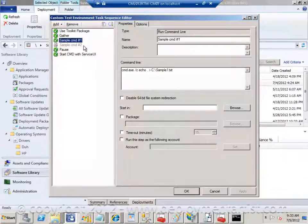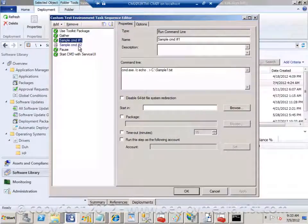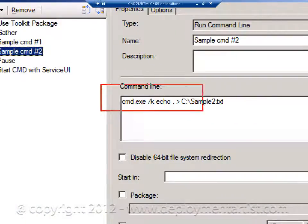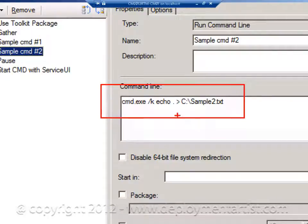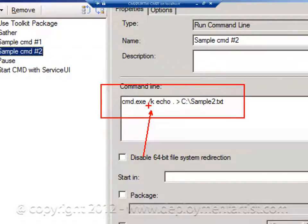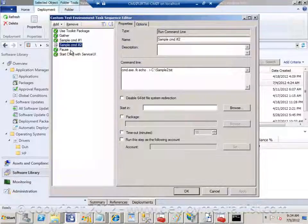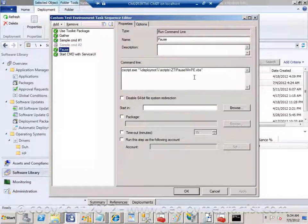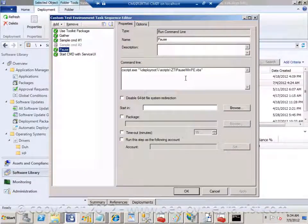As you can see here I have a disabled sample where I'm not using the C switch anymore. I'm using the K switch. This will actually break the sequence because this command here tells the command prompt not to exit. And since we cannot interact with the sequence I would have to kill it through Task Manager. I've also added in a pause.